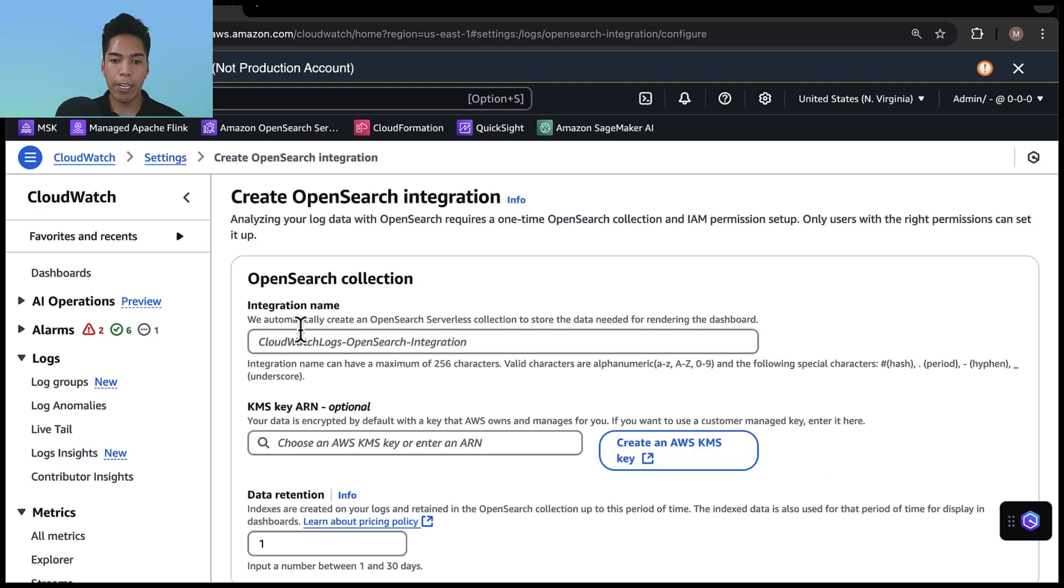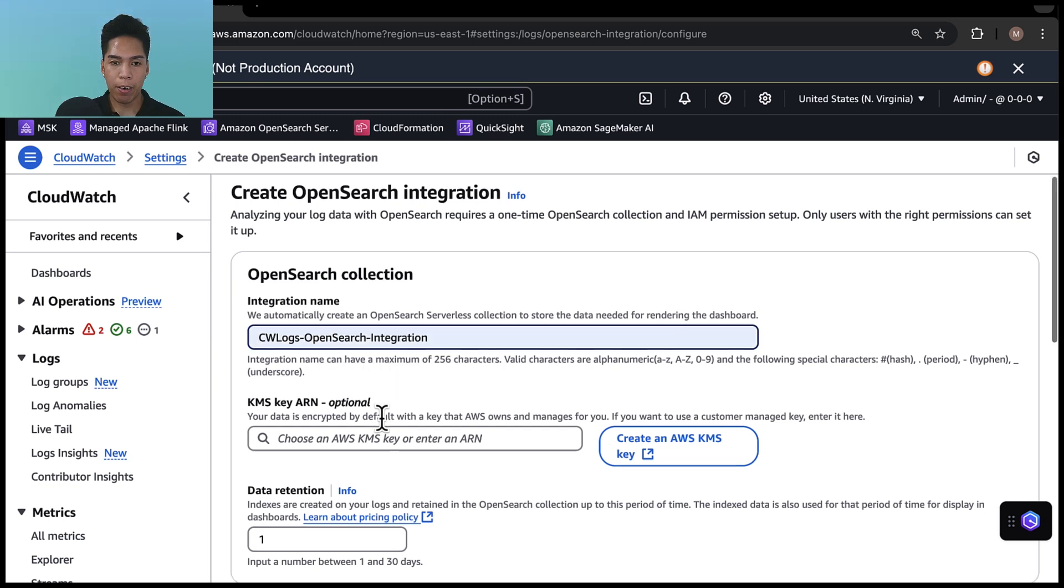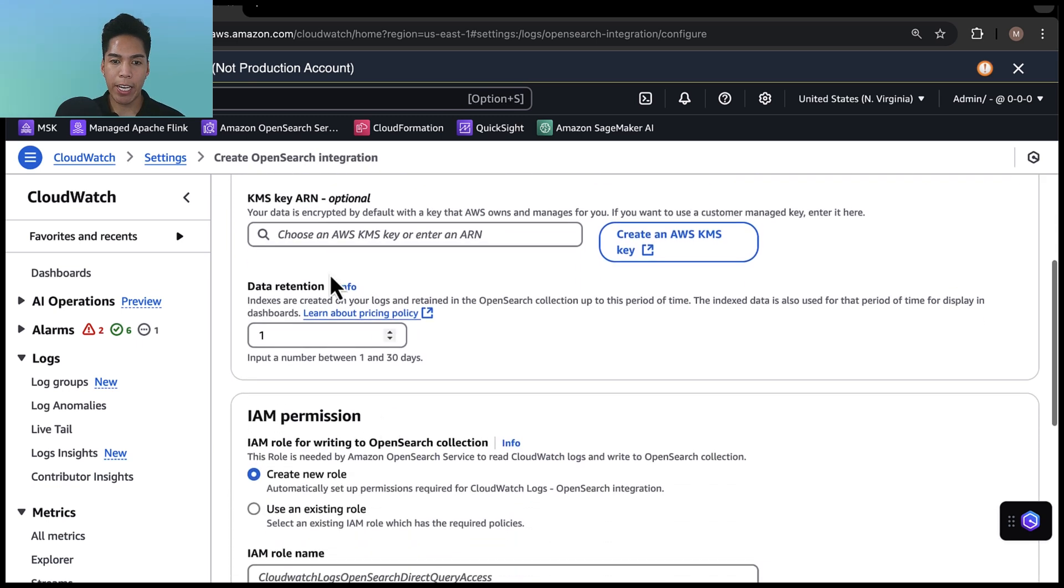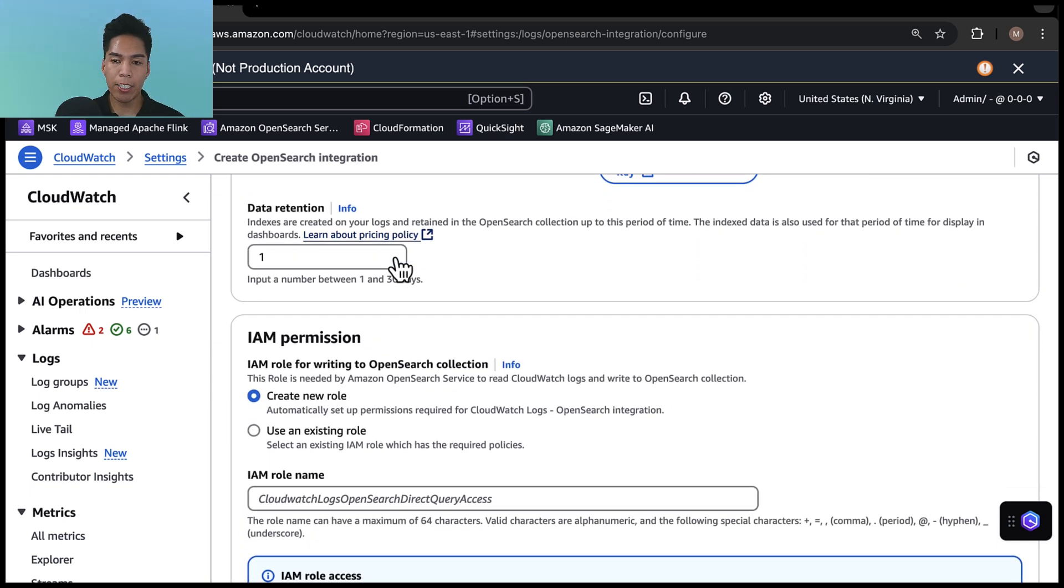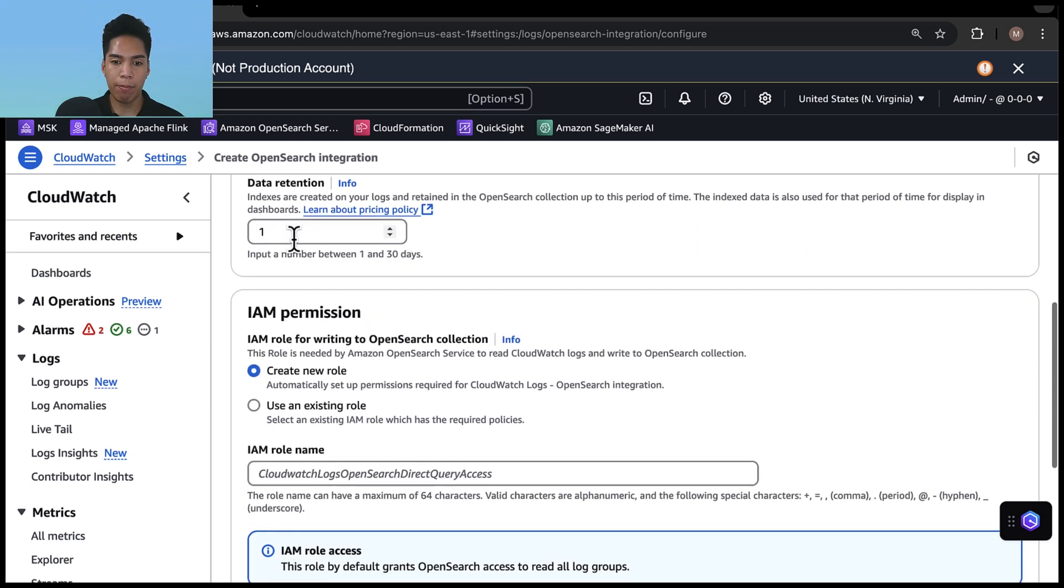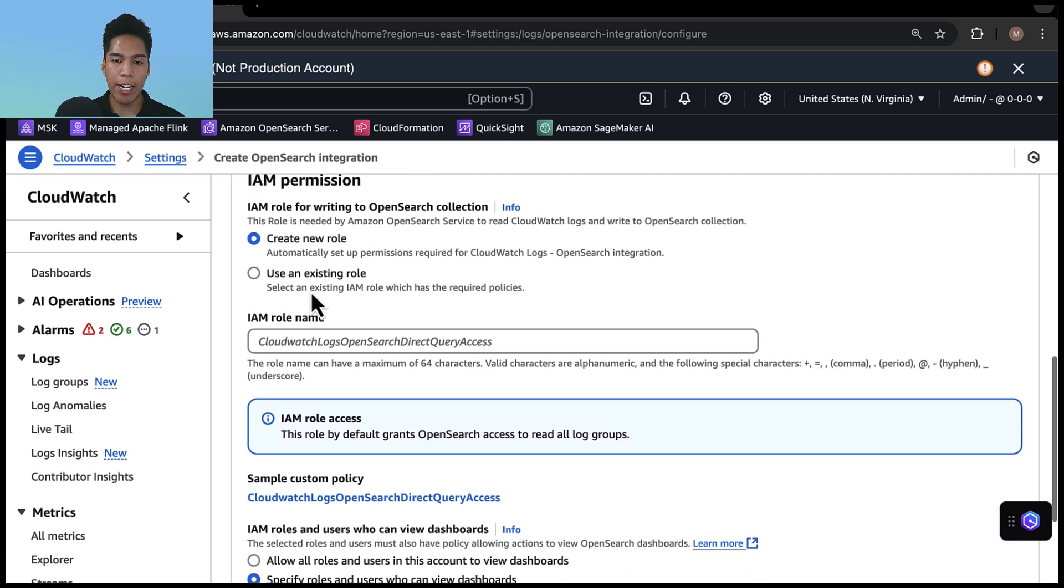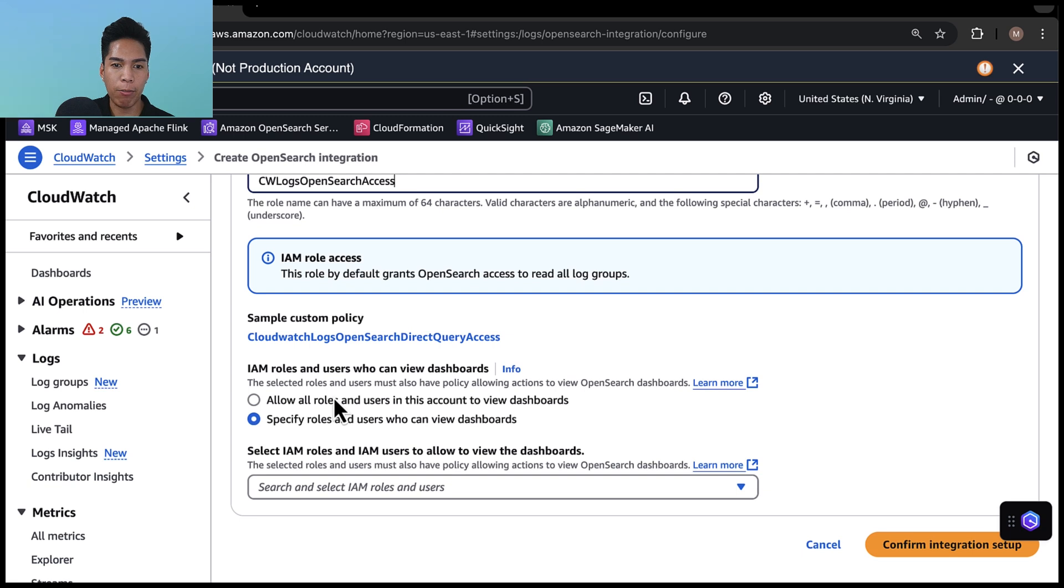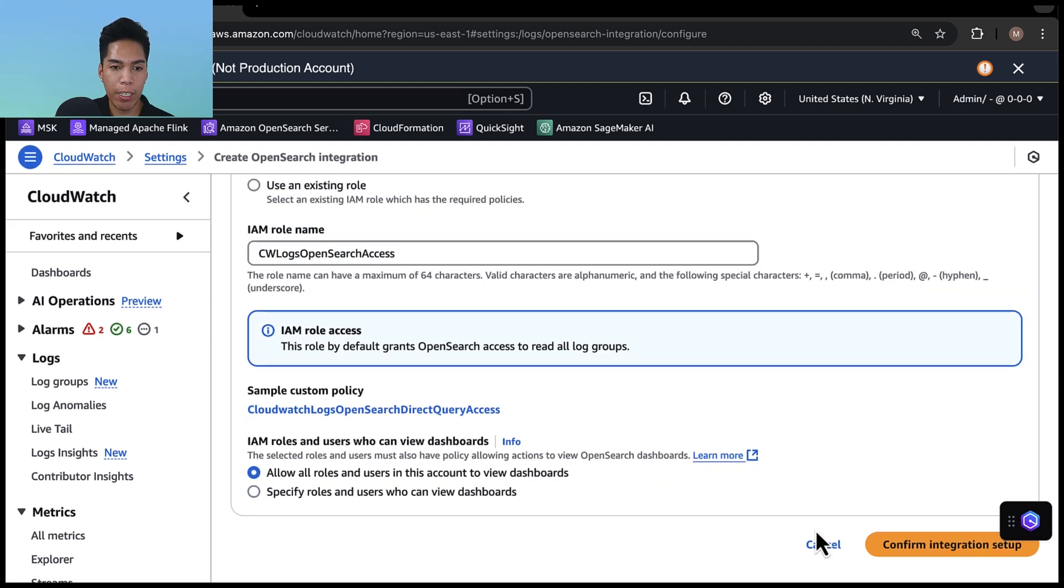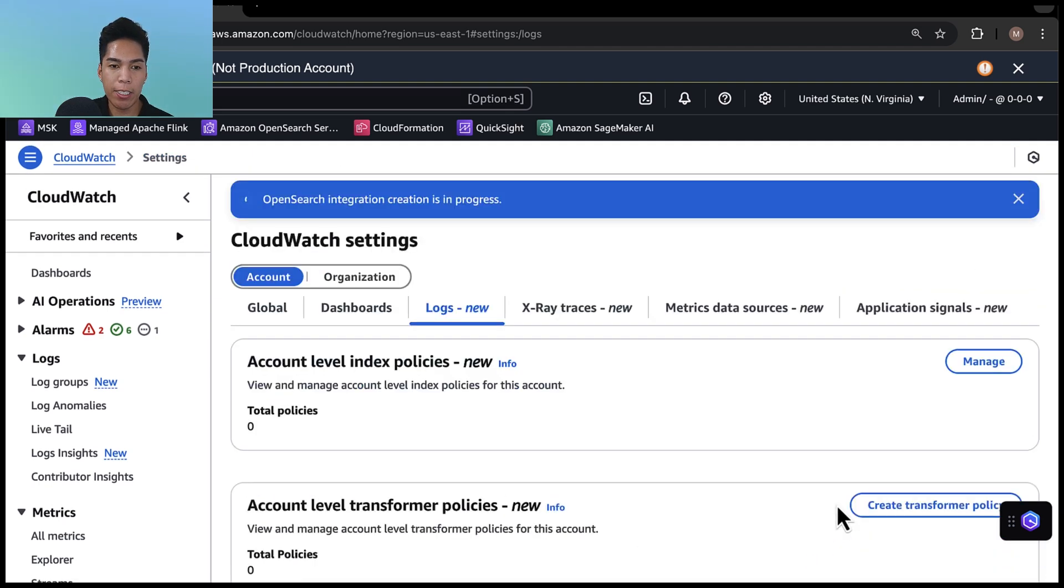And you'll see that before we can create a dashboard, we'll need to navigate to settings to configure the OpenSearch integration. Now here we can give the integration a name. And I'll leave the KMS key ARN blank for this demo. And I'll leave the data retention set to the default of one day. But under IAM permission, I'll elect to create a new role. And then for this demo, I'll set IAM roles and users who can view dashboards to everyone in this account. I'll confirm the integration setup. And now once this is complete, we can create a prebuilt dashboard.